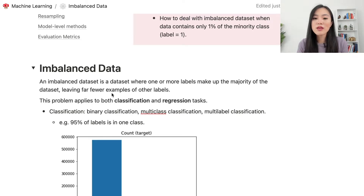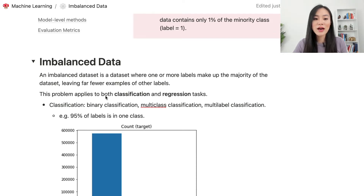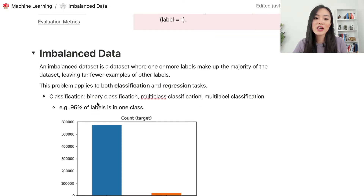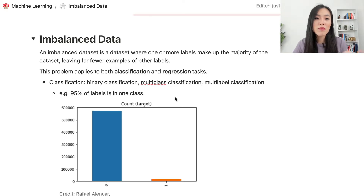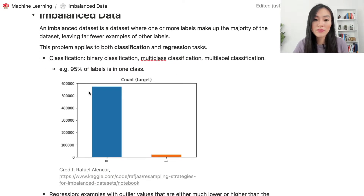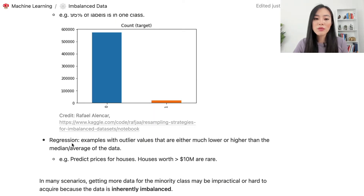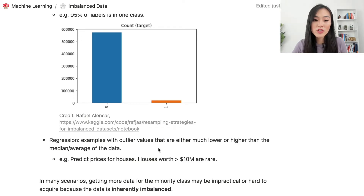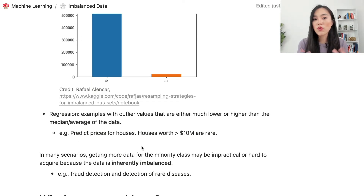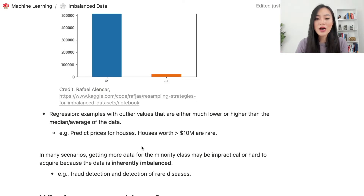An imbalanced data set is a data set where one or more labels make up the majority of the data, leaving far fewer examples of other labels. This applies to both classification and regression tasks. In classification it may occur in binary, multi-class, and multi-label settings. For example, in a binary classification problem, 95% of labels may be in class zero and only 5% in class one.